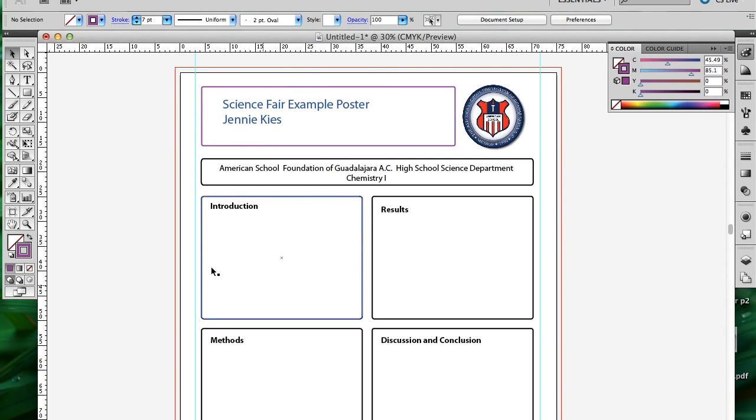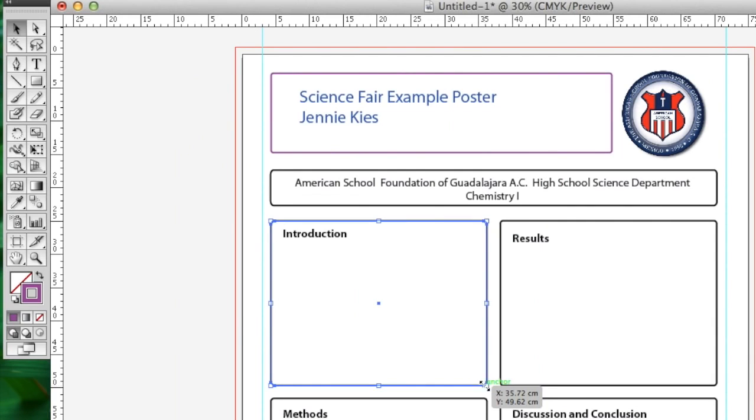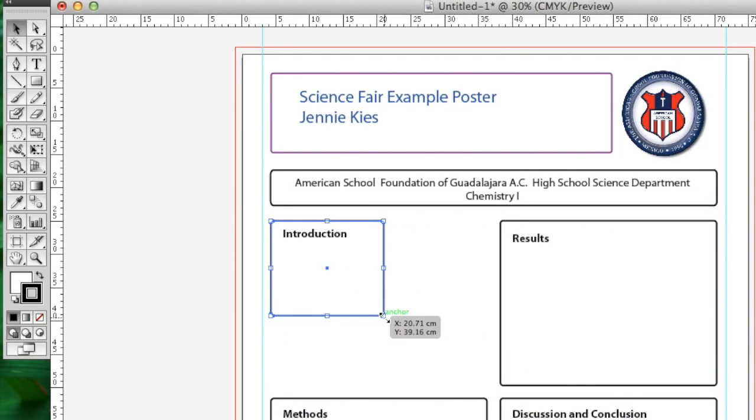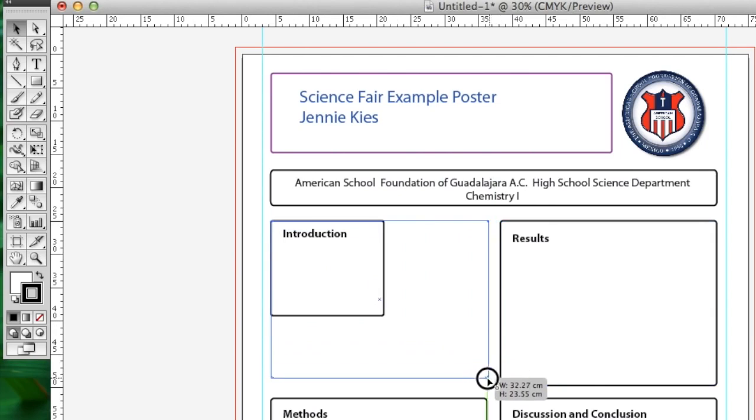If you need something to be larger, again, making sure I'm on the selection tool, selecting the path, and then I can drag to make it a larger box, smaller box, etc.